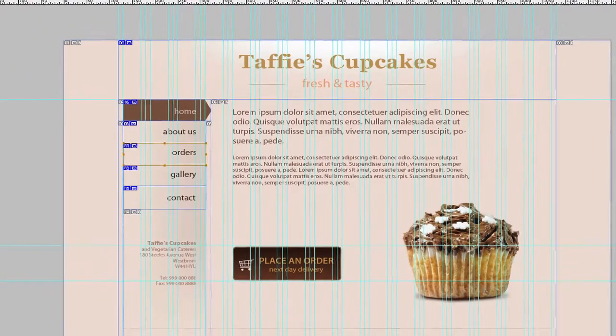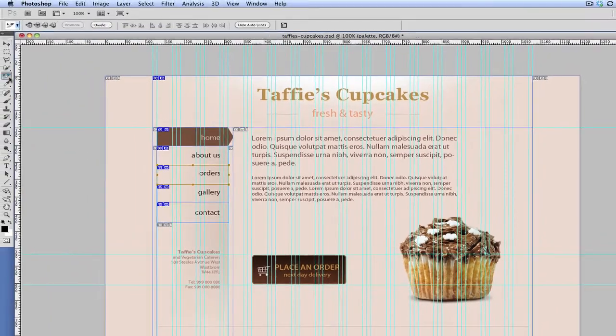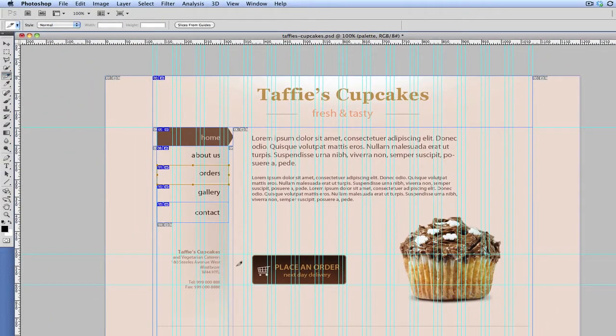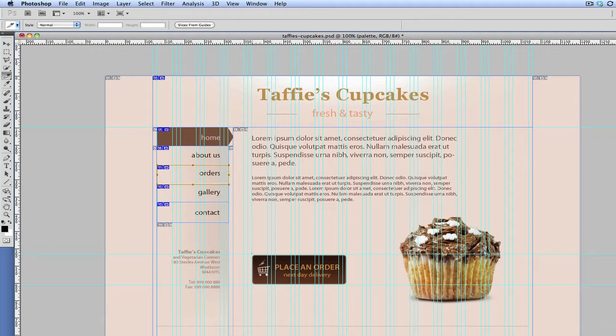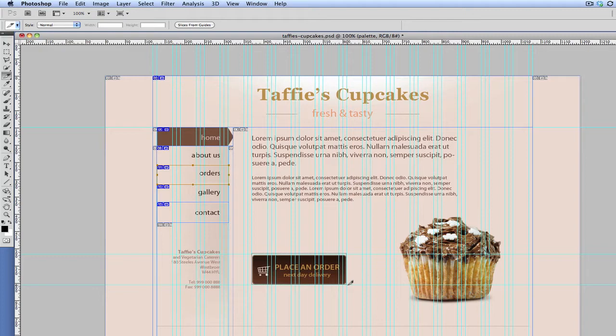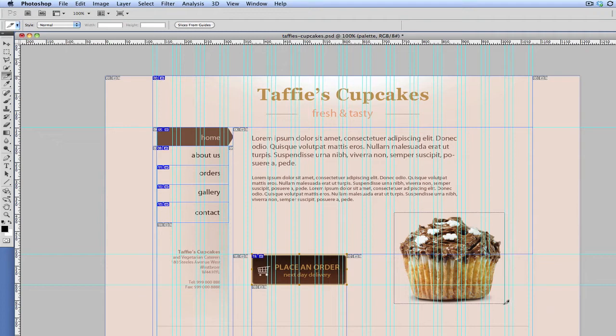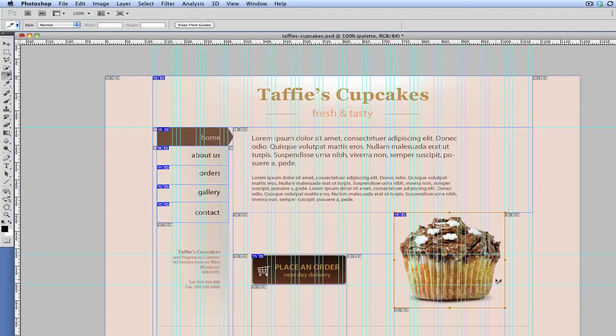Okay, so okay, we're going to continue slicing. I'll select the slice tool again and this time we're going to slice the button. So I'm just going to hold drag. Okay, I'm just going to readjust that a little bit. And then the cupcake. Like so. Right, brilliant. Now we've got all our slices selected.